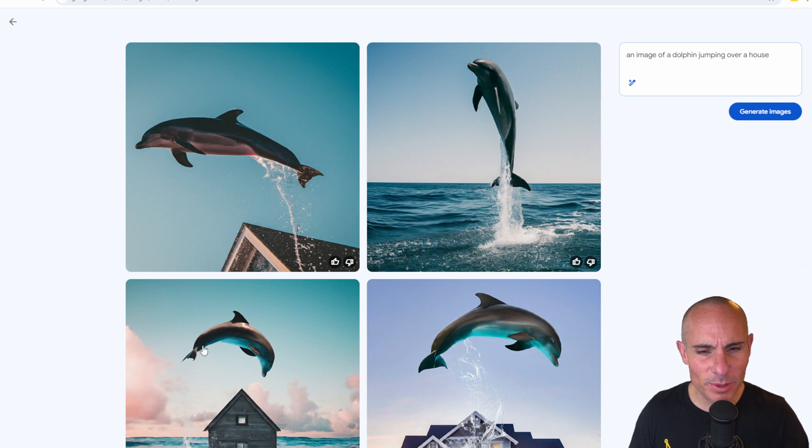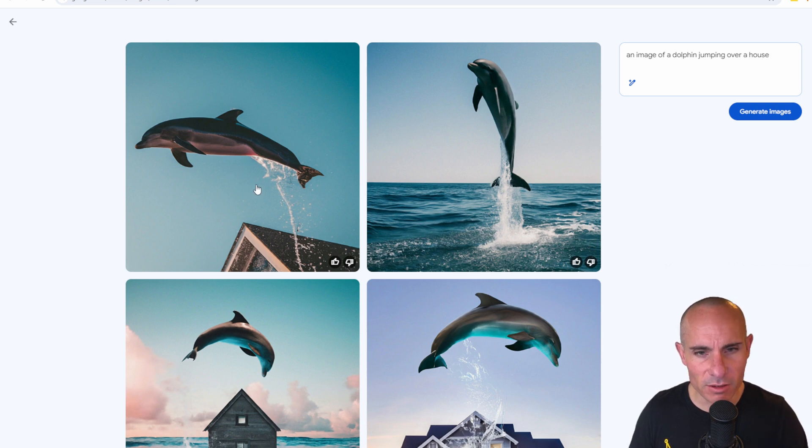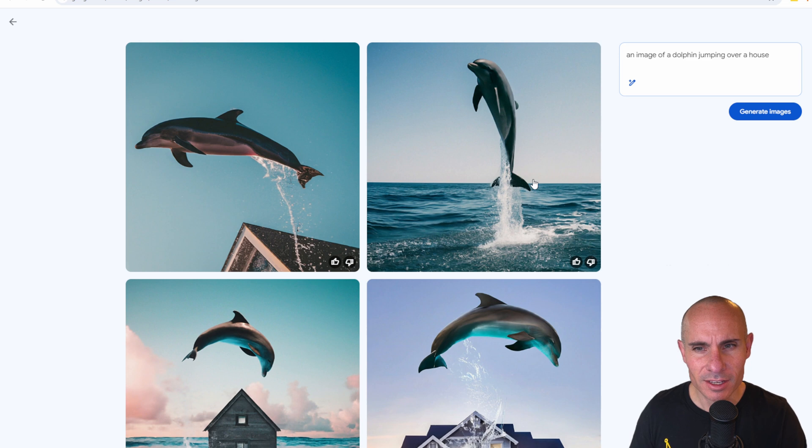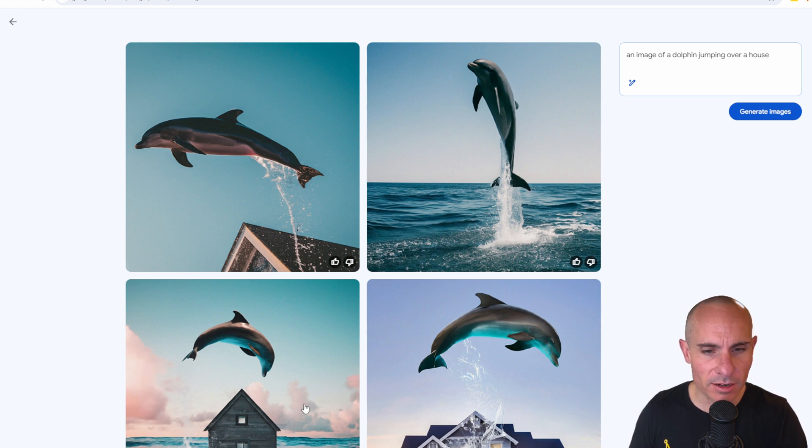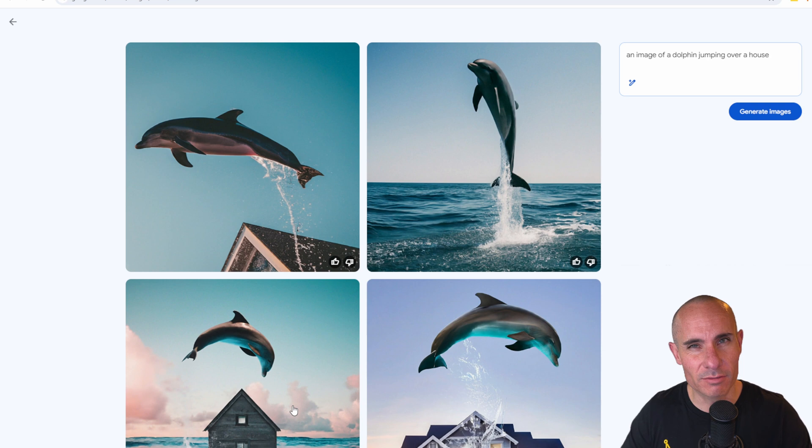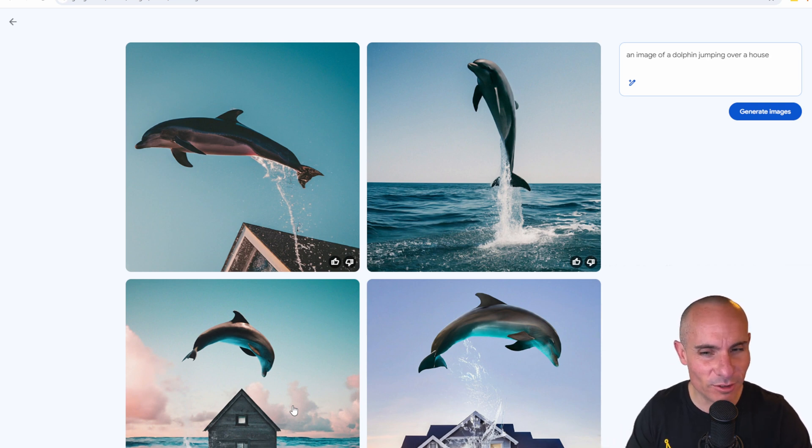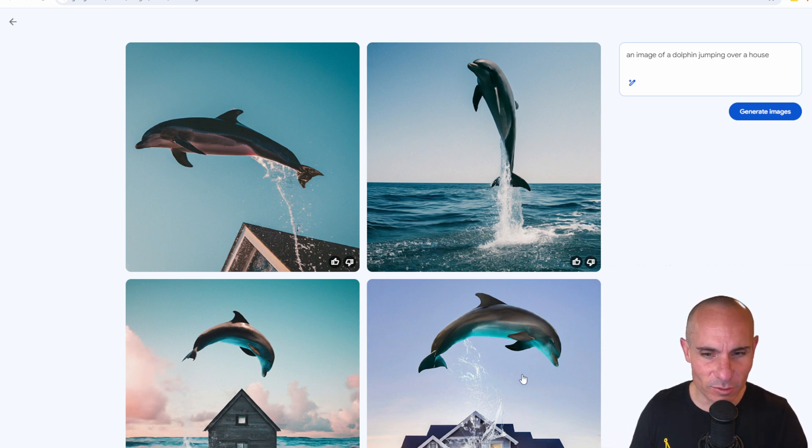All right, not bad, kind of weird, but you can see there's a image of a dolphin jumping over a house in the first one. Second one is just jumping in the air. The third one, it looks like it's almost a model house or kind of a tilt shift photo of a dolphin jumping over a house. And then the fourth one,